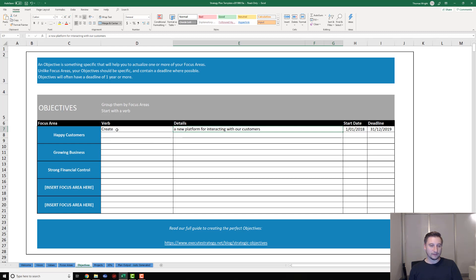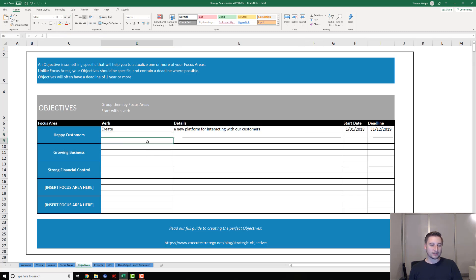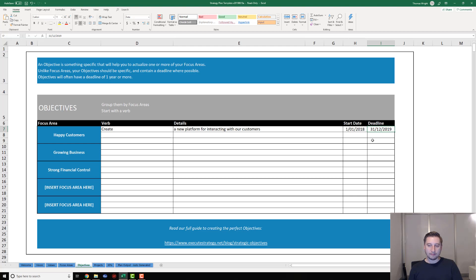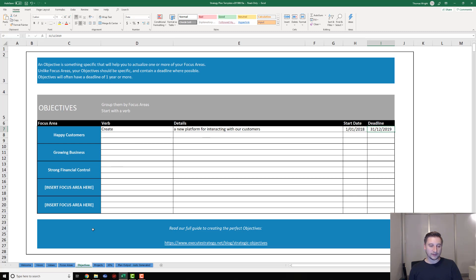The way objectives work is they're basically high-level outcomes - things that you want to achieve. I've put in here a strategic objective to create a new platform for interacting with customers. You can see I've started off with a verb there, so you should always have something like create, build, deliver - something very action-oriented. Then in the details, put a little bit more information to round out the sentence. For your objectives, you're going to put a start date and a deadline, populating those fields with whatever you think realistic timeframes are for each of your objectives.